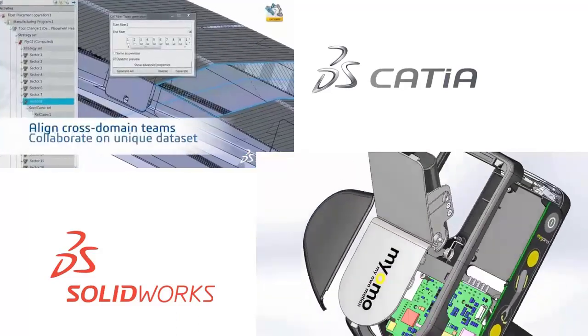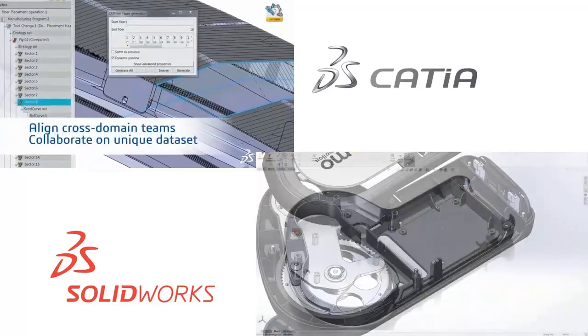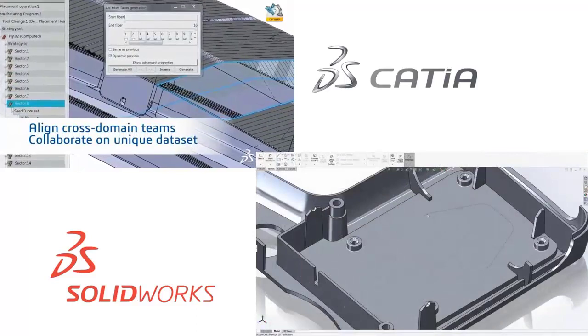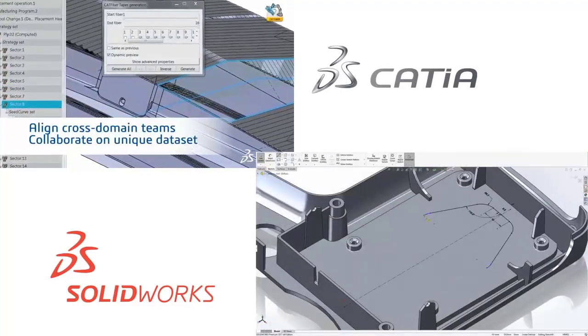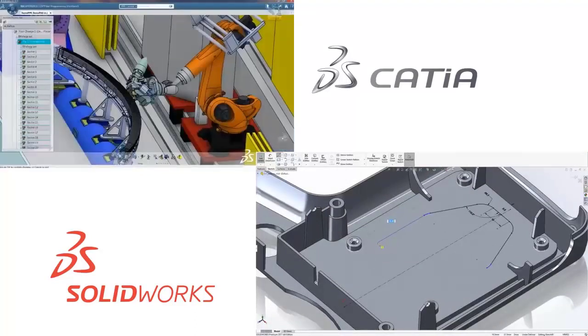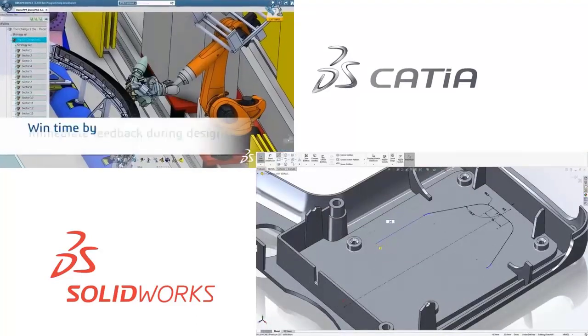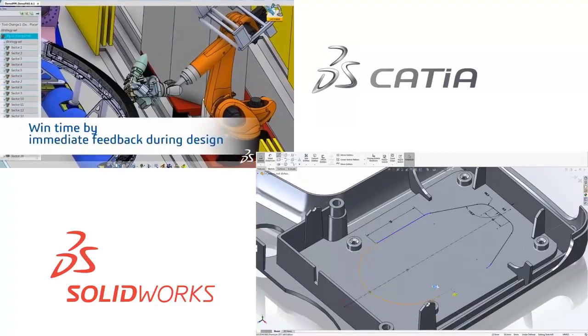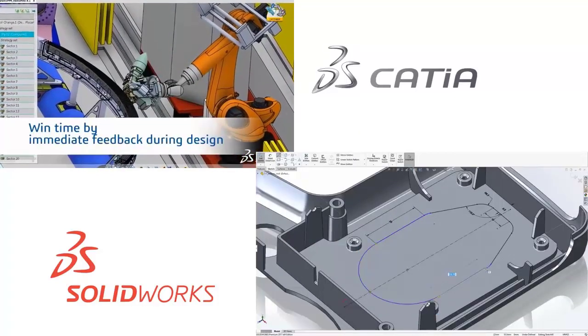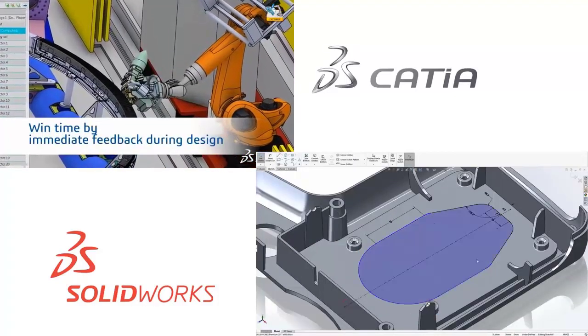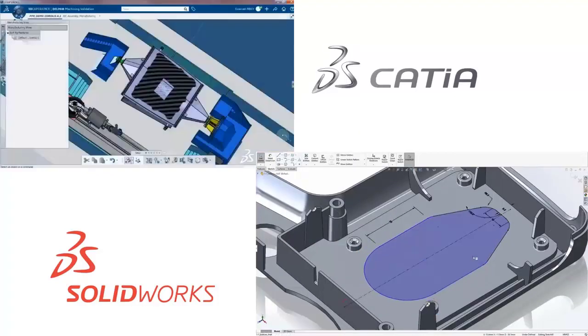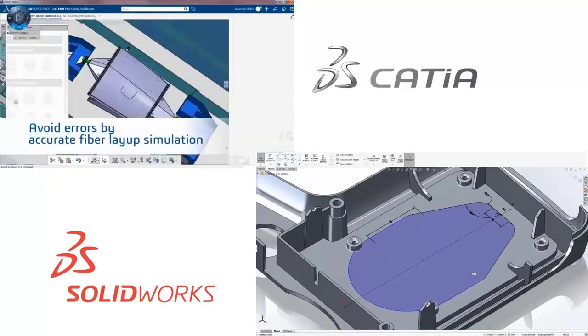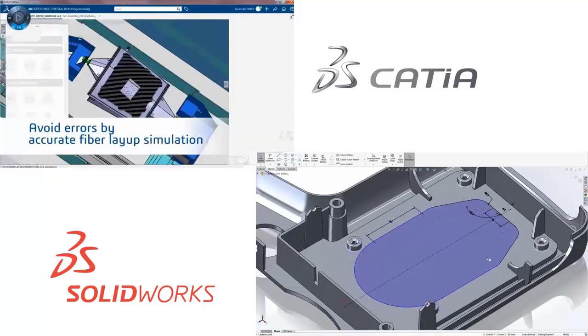CATIA was first launched in 1982, while SOLIDWORKS dates back to 1995. Even though CATIA is older, in today's market both programs are equally established and popular, with SOLIDWORKS even pulling a little ahead in recent years.